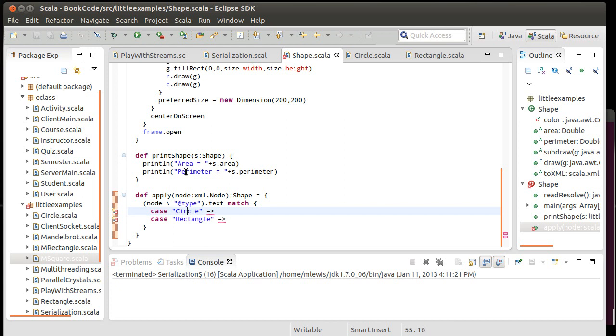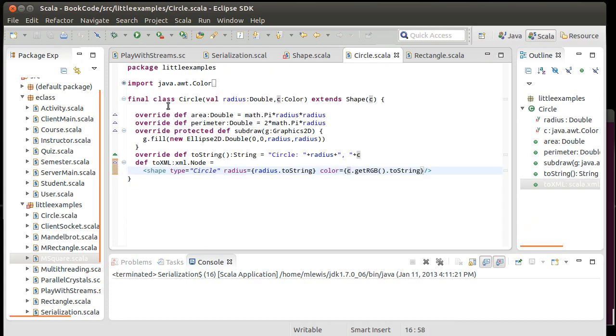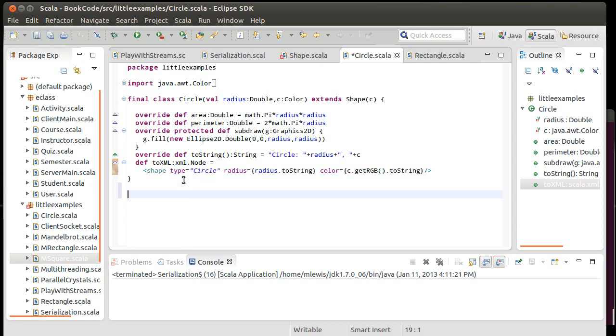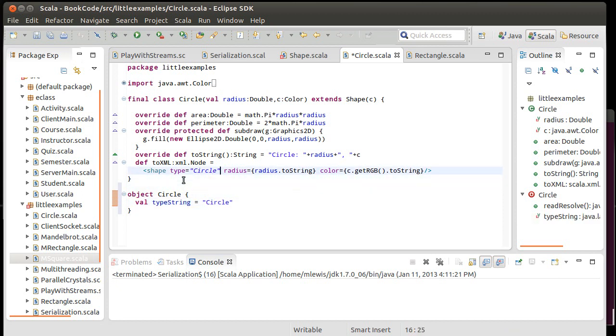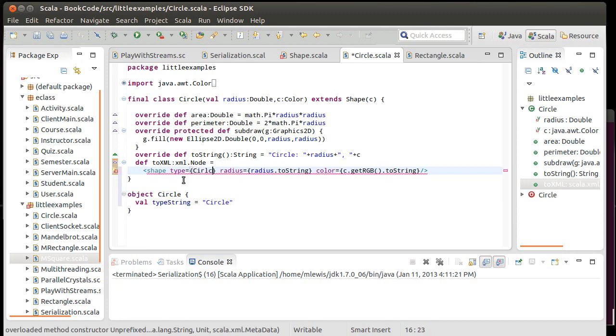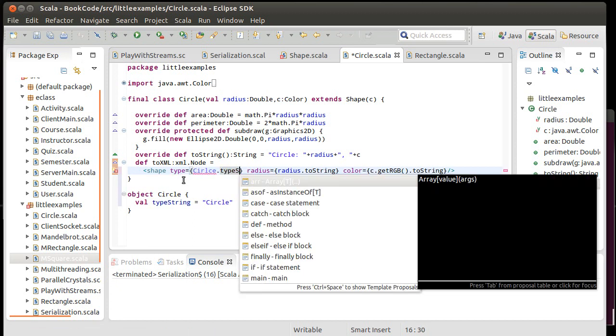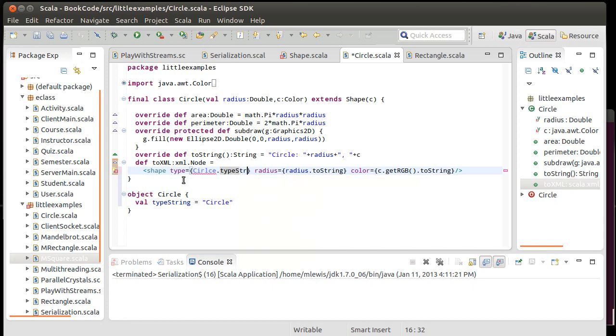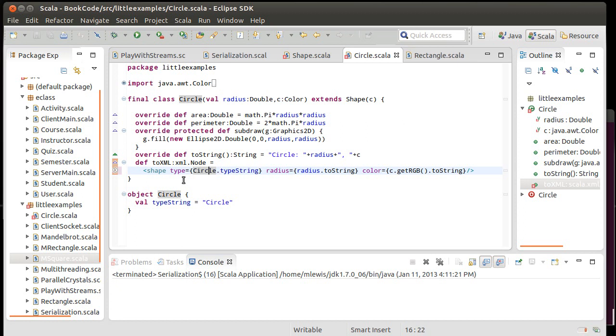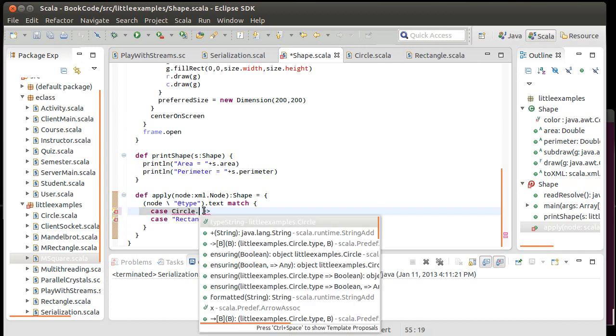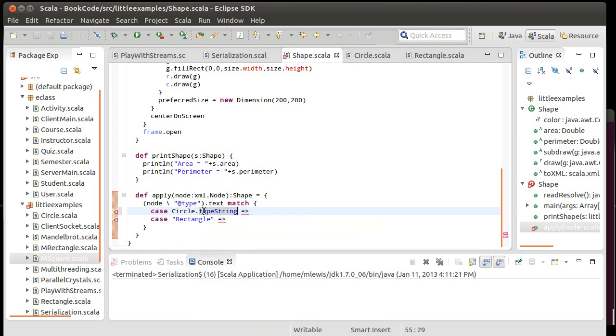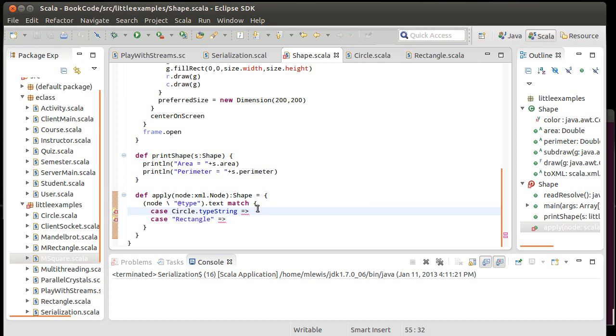So one way of getting around this would be to put a companion object for the circle and have it define a constant for the type. So we could do something like object circle, val type string equals circle. Good example of the fact that I can't type it. And so then this here changes to circle dot type string. And as you saw there, in this case, if I mistype it, I actually get a syntax error. I would have called it just type, except for the fact that type is a keyword in there. So this approach is probably preferable to actually typing the strings out each time simply because it is better at telling you when you mess something up.